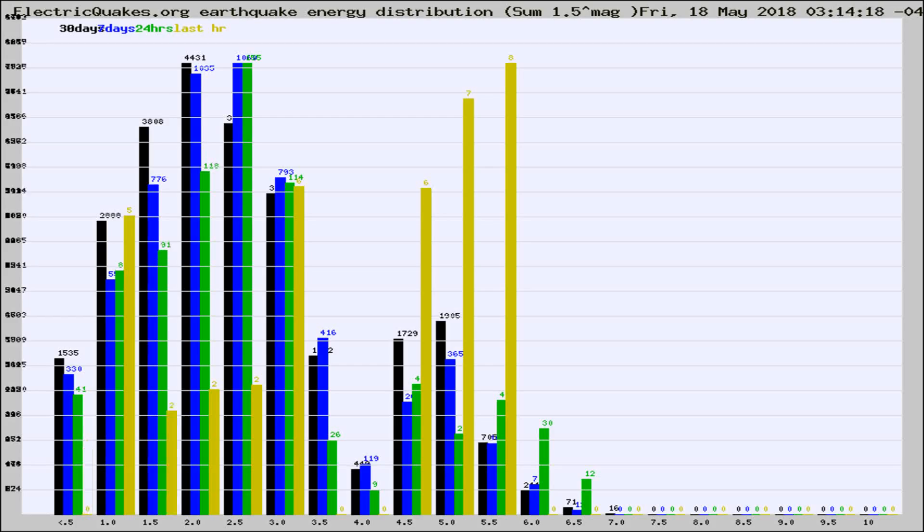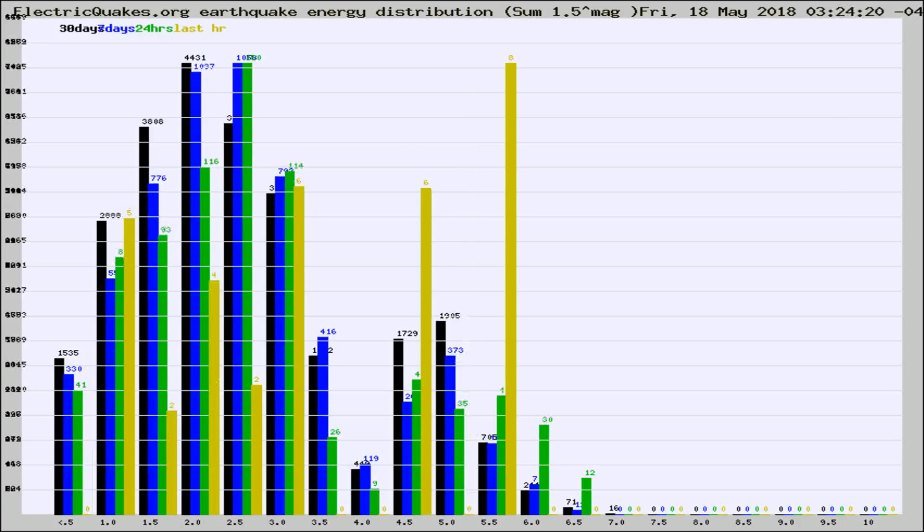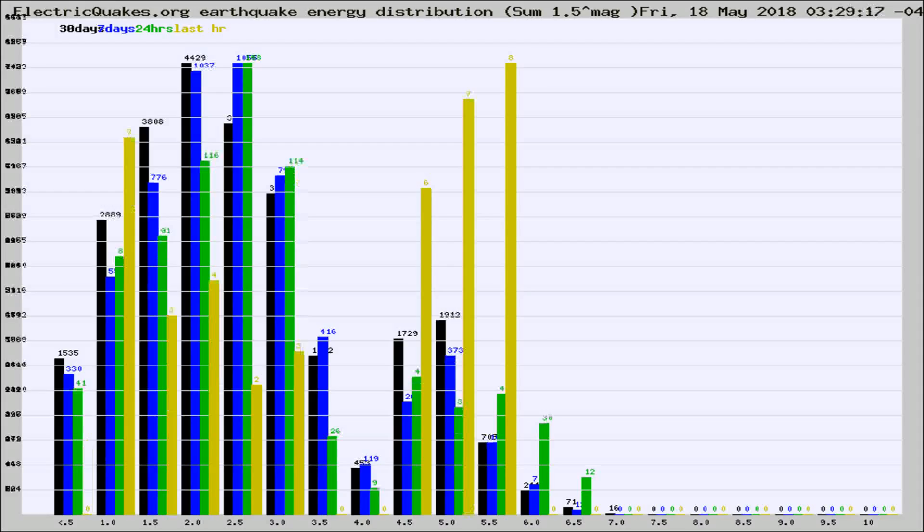Now you're looking at earthquake energy distribution by magnitude. This is worldwide, and you're seeing them changing as they did every 10 minutes within the last hour.